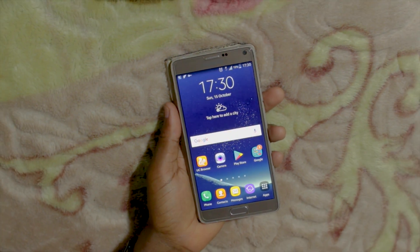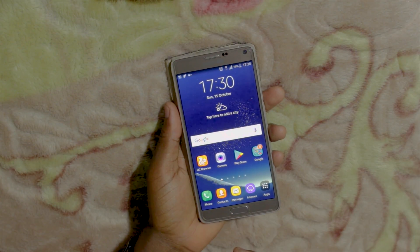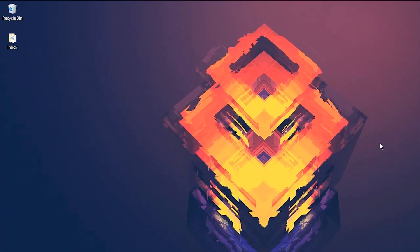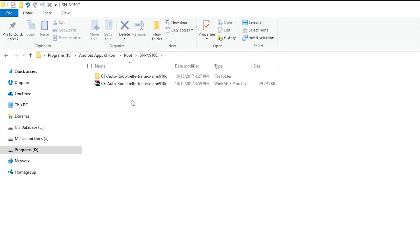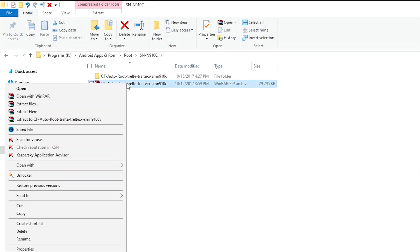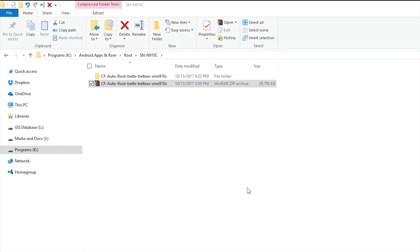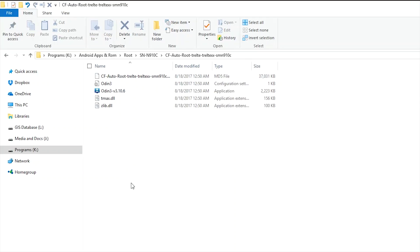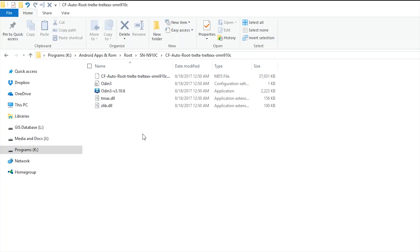Once we have done that, the next thing to do is download the files we are going to need, which are Odin and CF Auto Root for your device. Now let's switch to the computer. The links for the files are in the description section, so go ahead and download them. Here, what we are going to do is extract the files we have downloaded. I already have downloaded and extracted the files, so let's open them. The files we are going to use here are Odin and the CF Auto Root file.